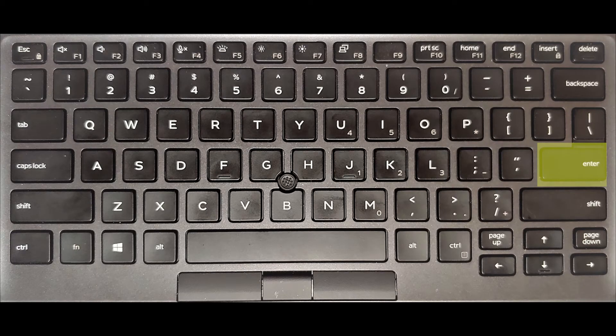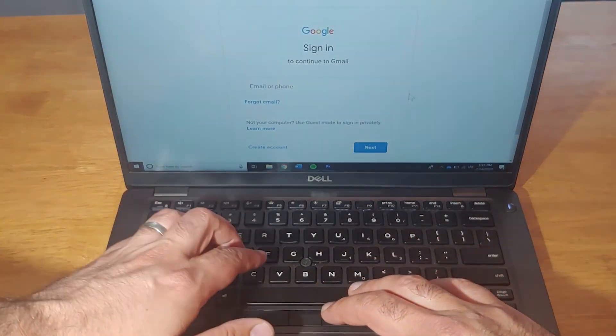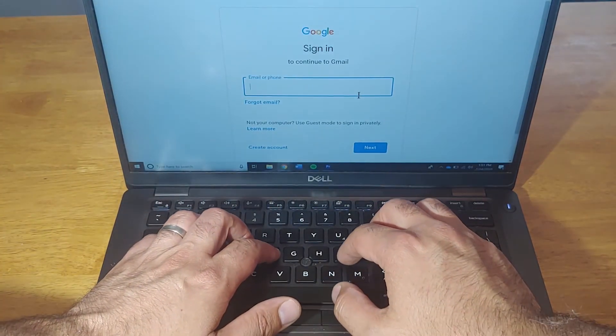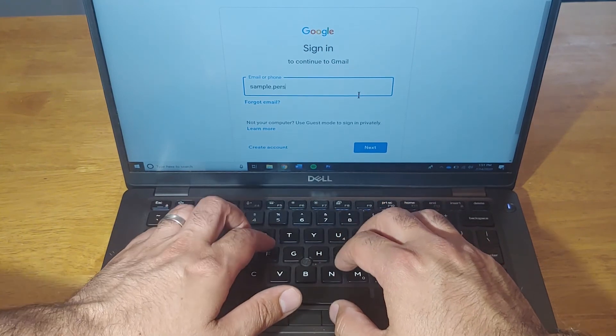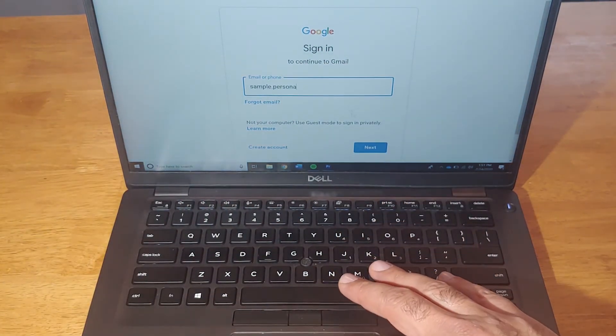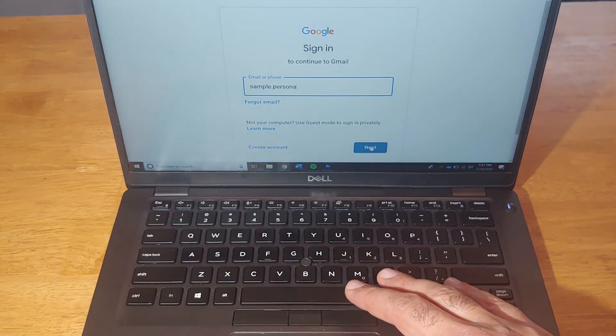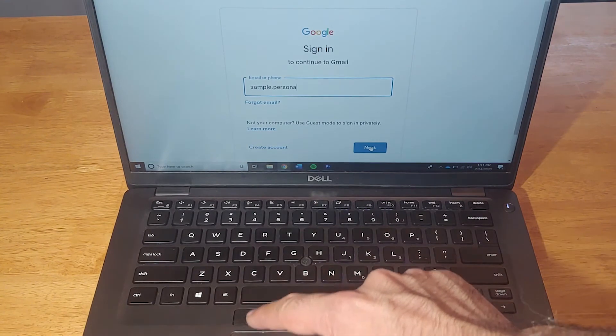The Enter key has two common uses. First, it's the key of Ready or Go, when you want your computer to enter certain information. For example, when you are entering your email sign-on credentials, you can click on the Sign On button, or hit Enter when you are ready.